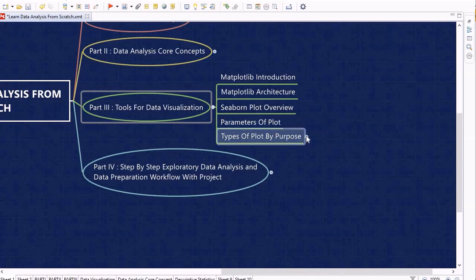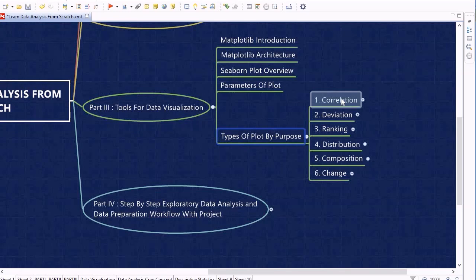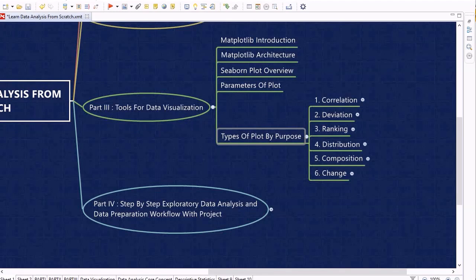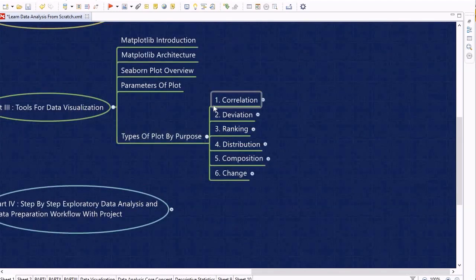We discuss various types of plots organized by their purpose. There are six purposes for using data visualization: identifying correlation, identifying deviation using deviation plots, ranking plots to understand rankings within a dataset, distribution plots to identify distributions, composition plots to visualize composition, and change plots for visualizing time series data.